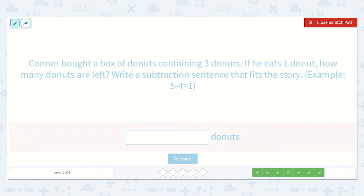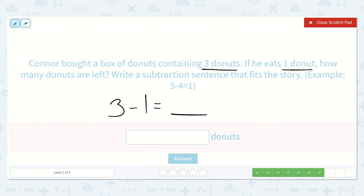Connor bought a box of donuts containing three donuts. If he eats one donut, how many donuts are left? Write a subtraction sentence that fits the story. So we know he had three donuts and he ate one of them. So we're going to take one away and see how many he has left. We can think: what is one less than three? What is the number right before three? Two. Because three, and we just take away one, that would be two. So three minus one is equal to two.